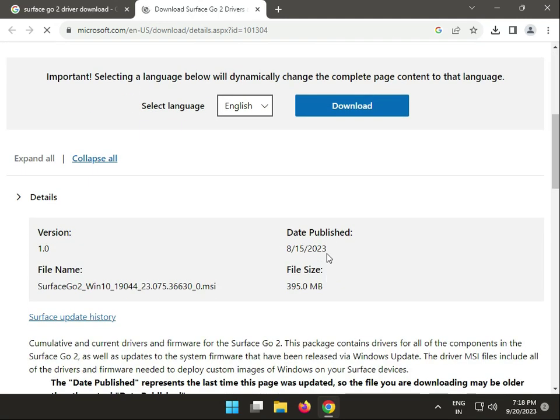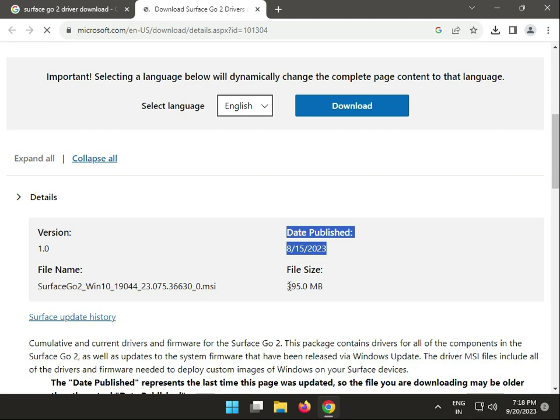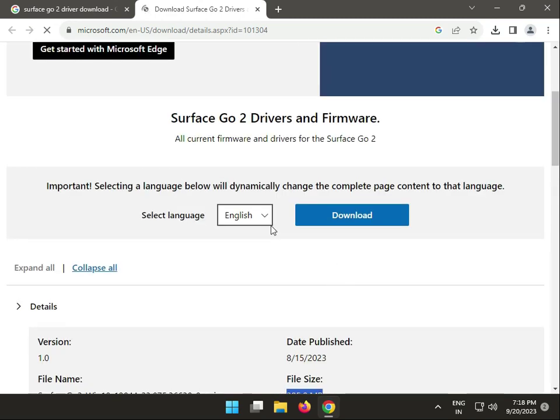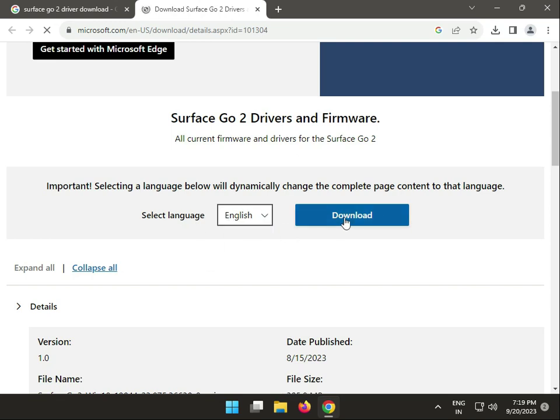This is the publish date and this is your driver's size. Select language - only English is available.